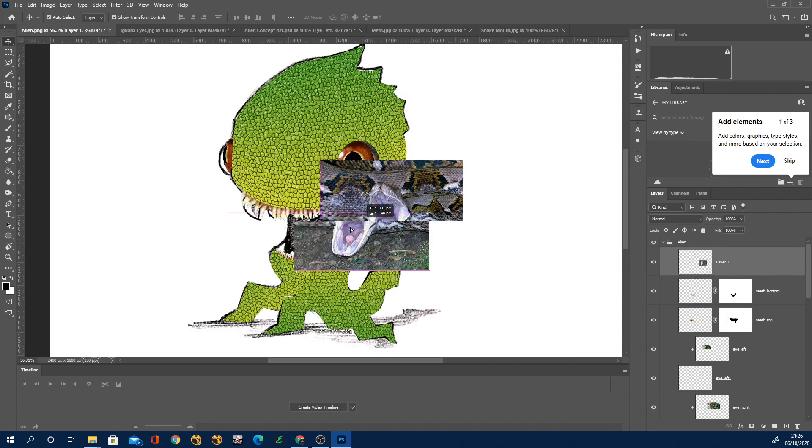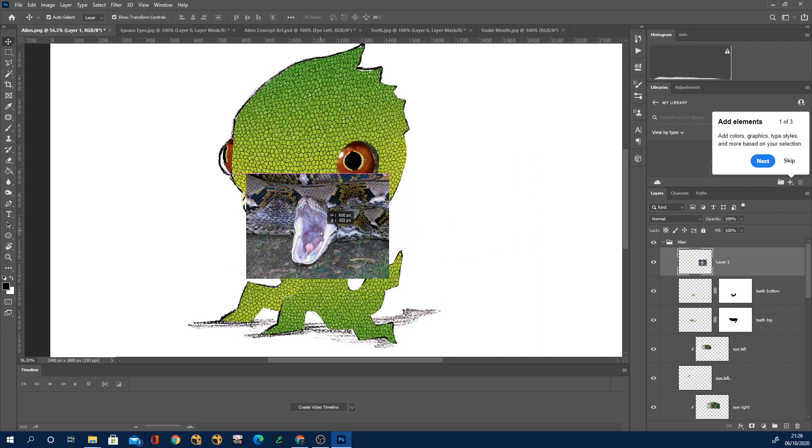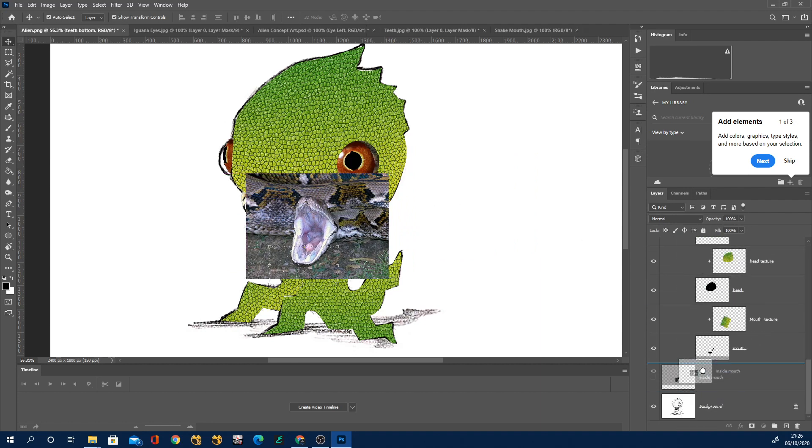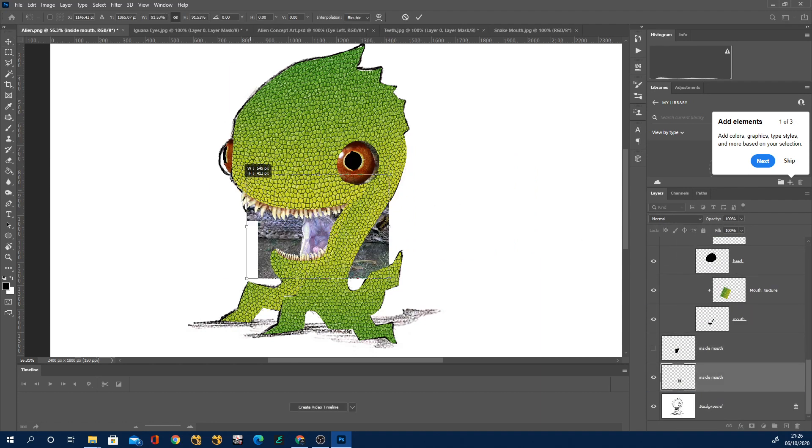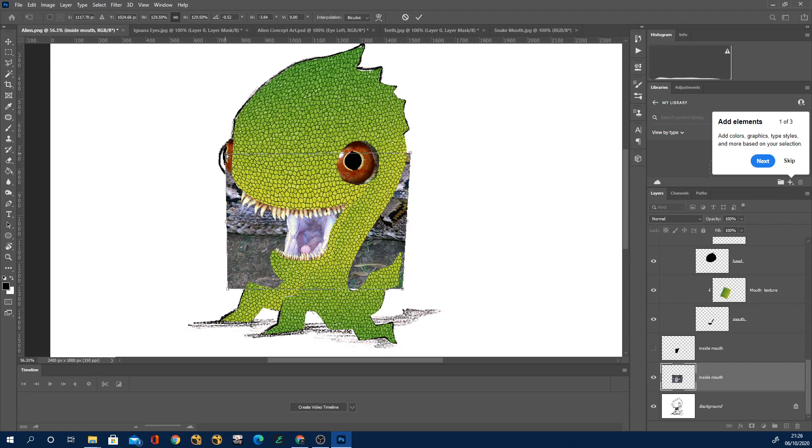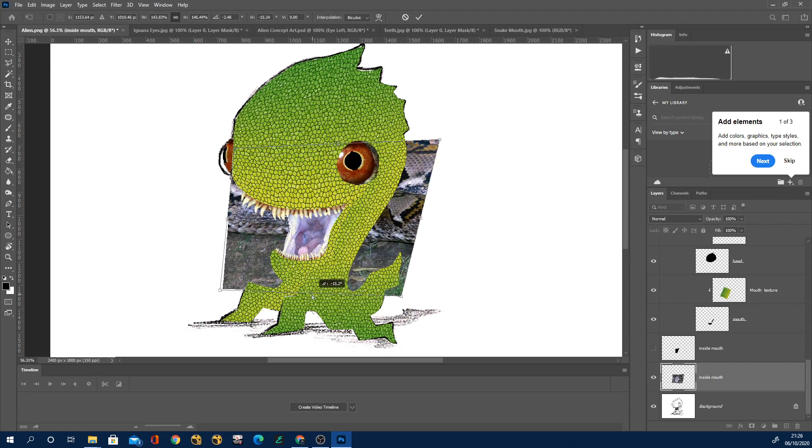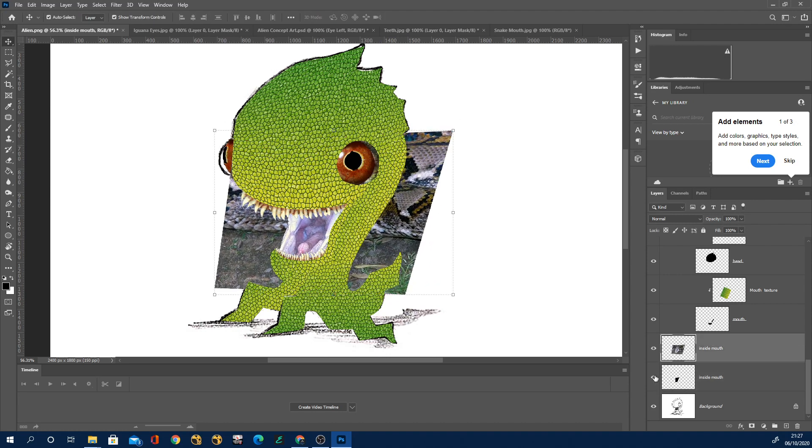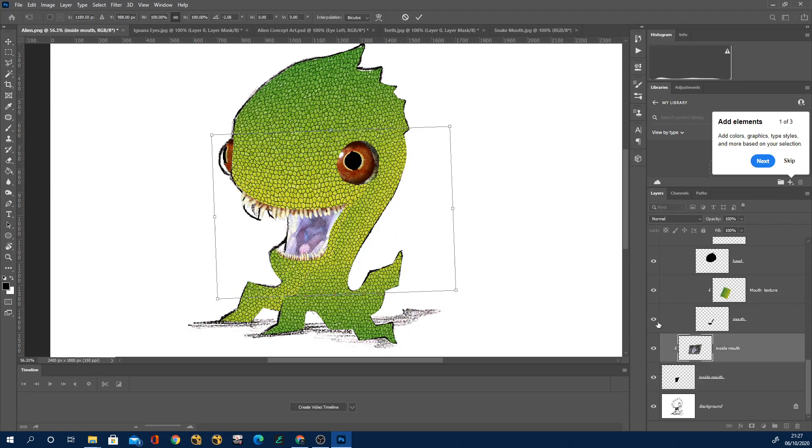When it came to the mouth I found this picture of the inside of a snake's mouth and I warped it and then again used the clipping mask of the mouth just to kind of get it into place.